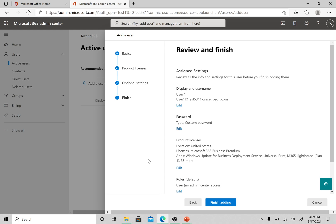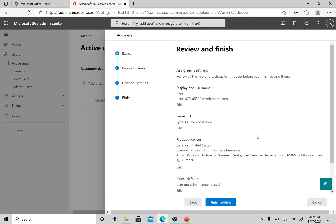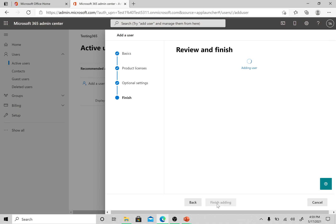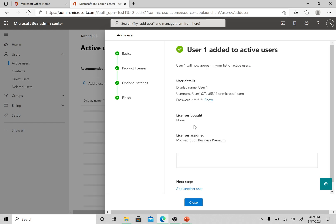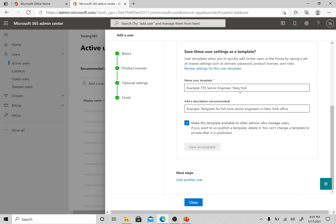Finishing part: just review all these options here, the roles you have given, the password you have set up, the display name, username, whatever information you have provided for this user. Please review here and then click on Finish adding. It's taking some time to add the user, and now it is completed.